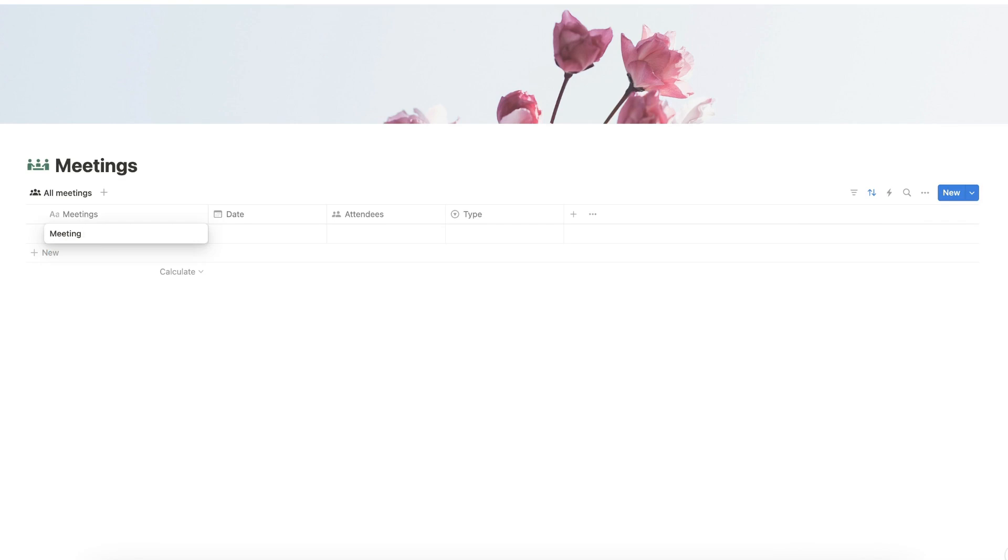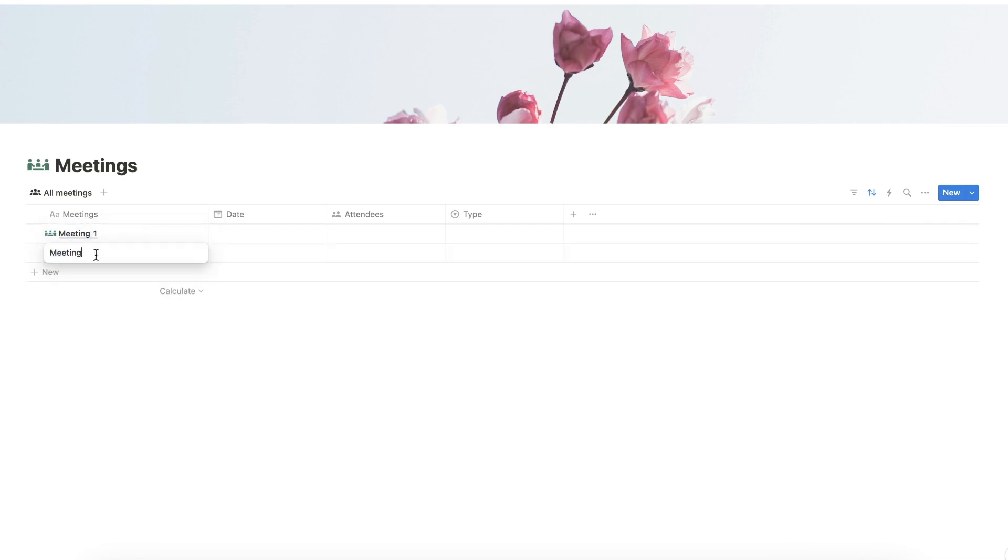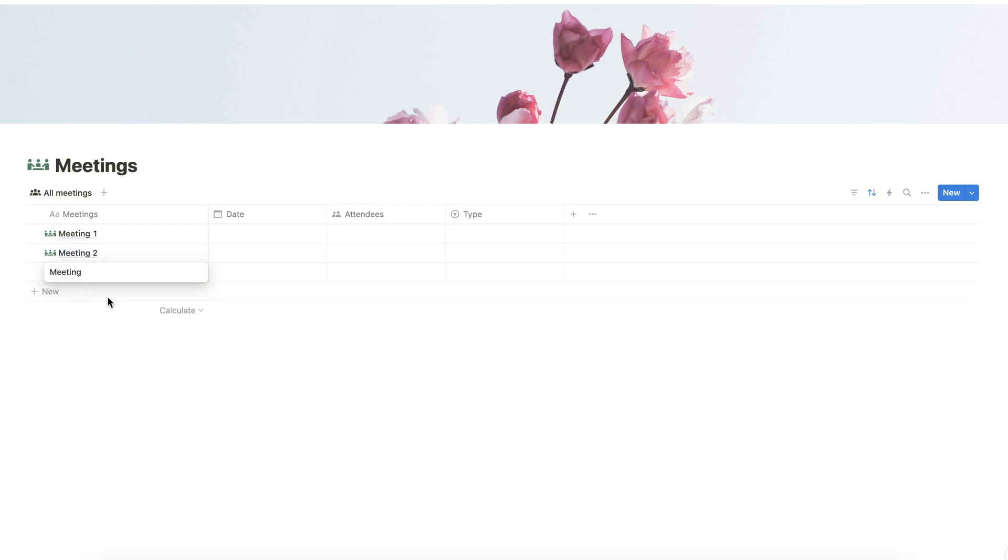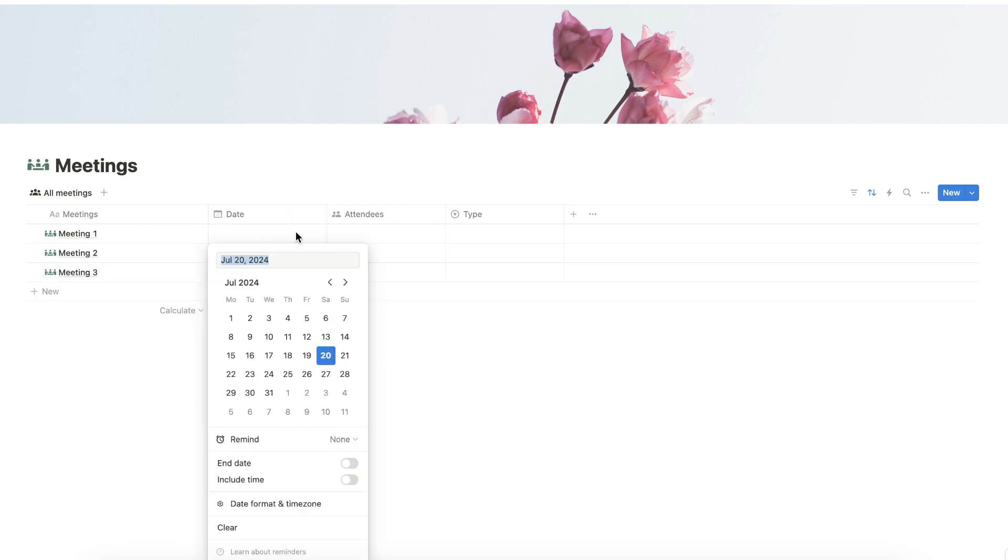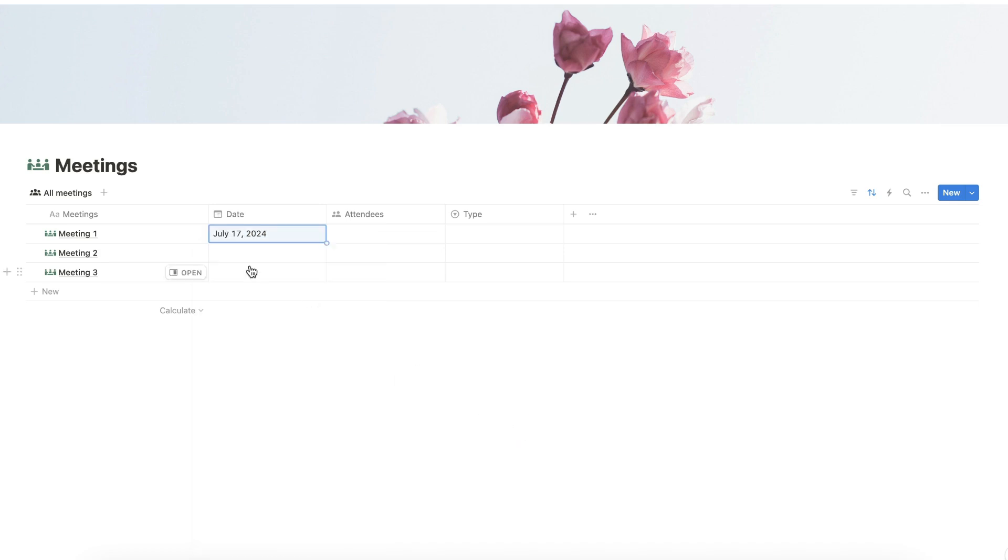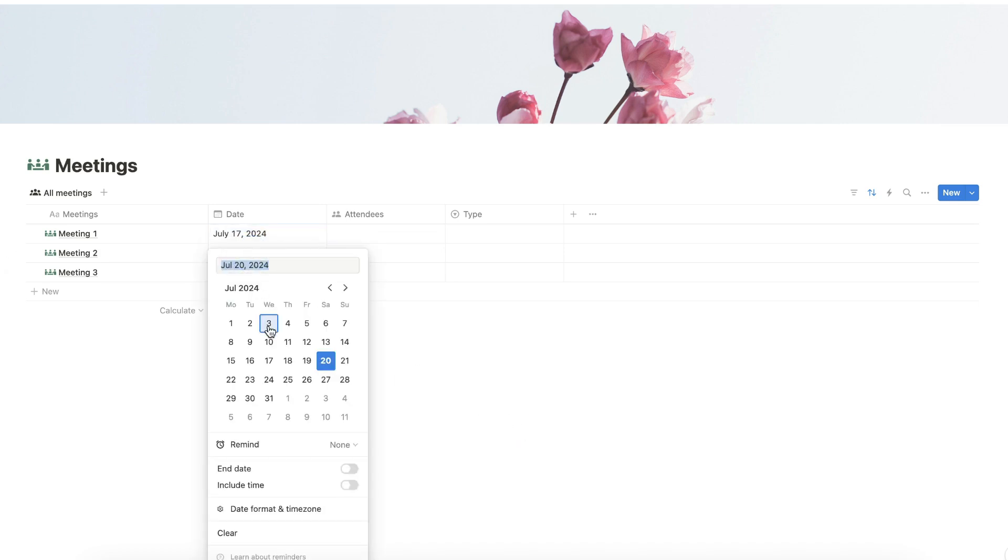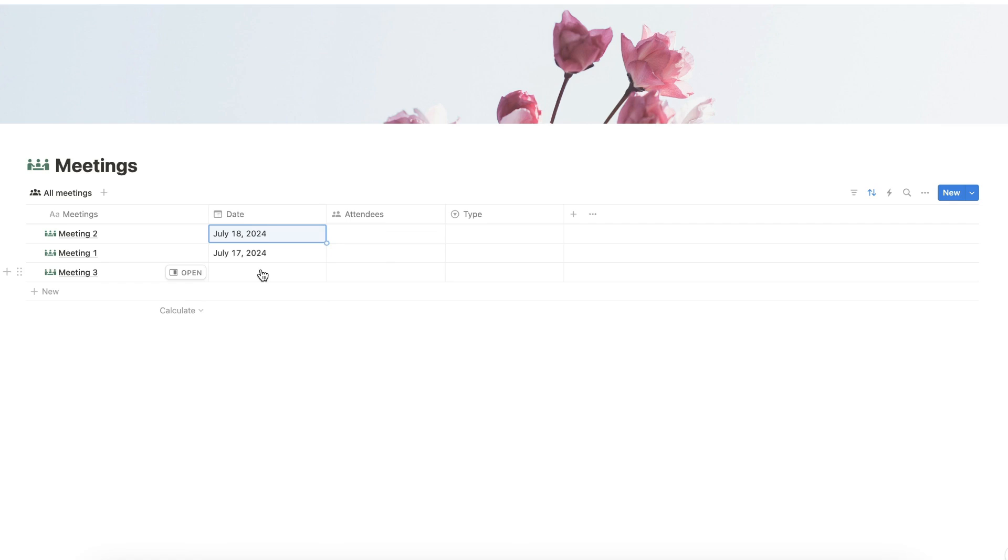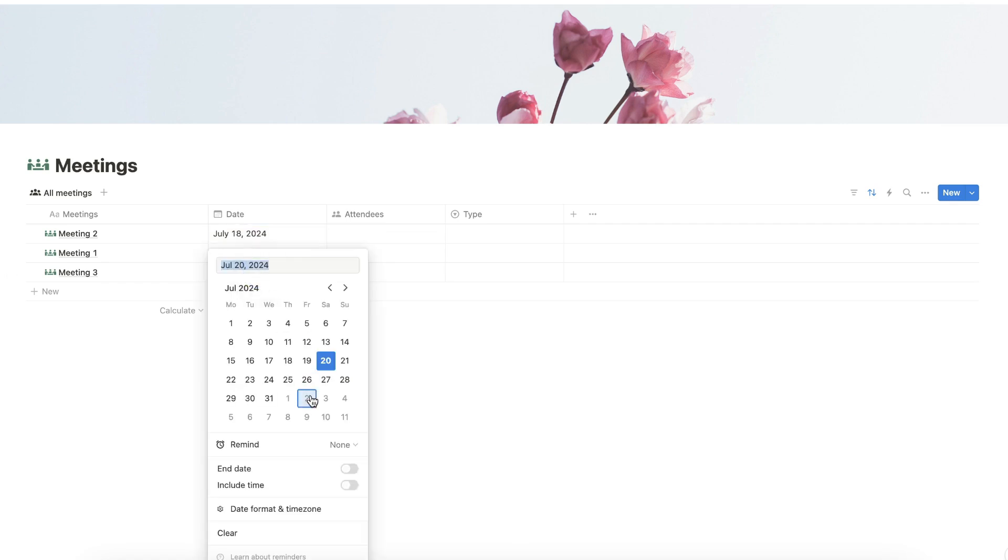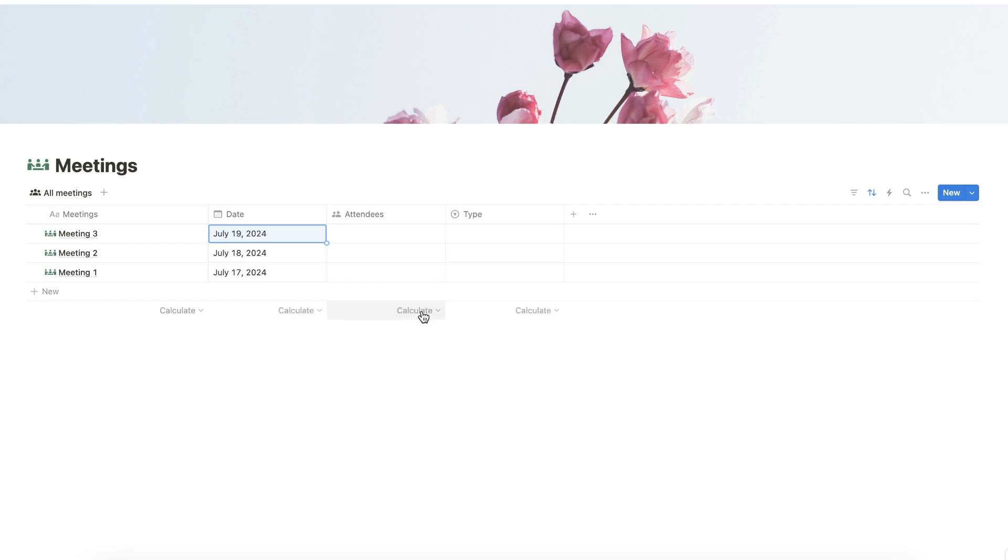Now we can add our sample entries. Let's name this as Meeting 1, the second as Meeting 2, and the third one as Meeting 3.